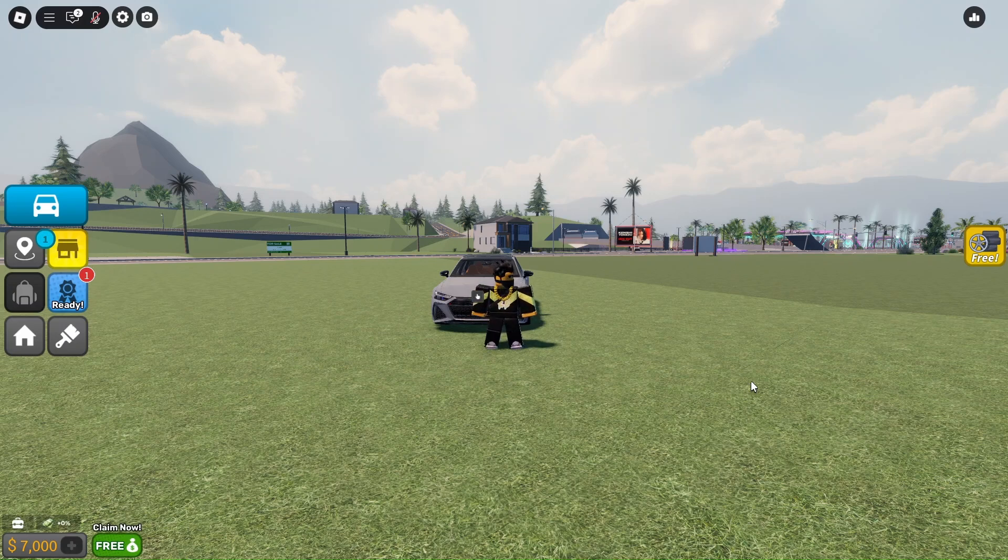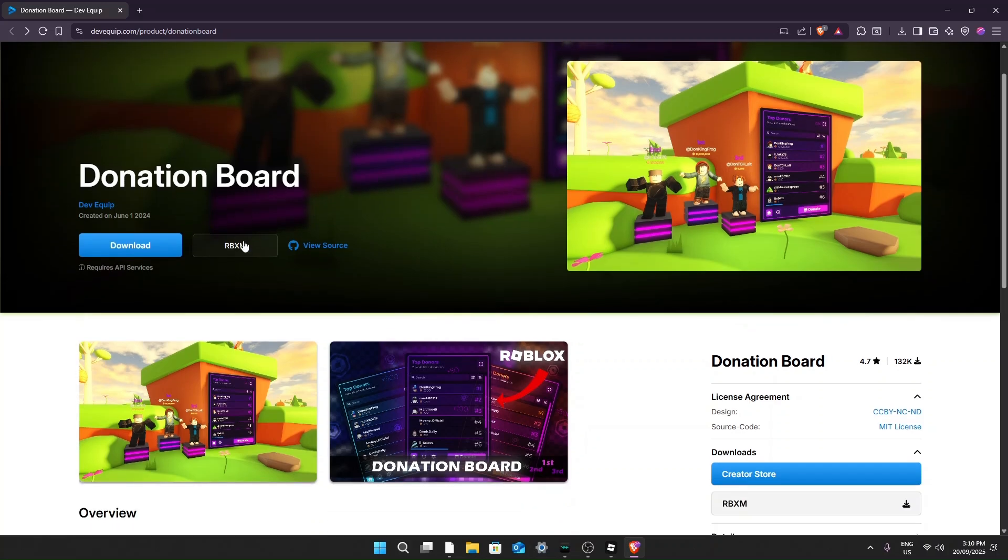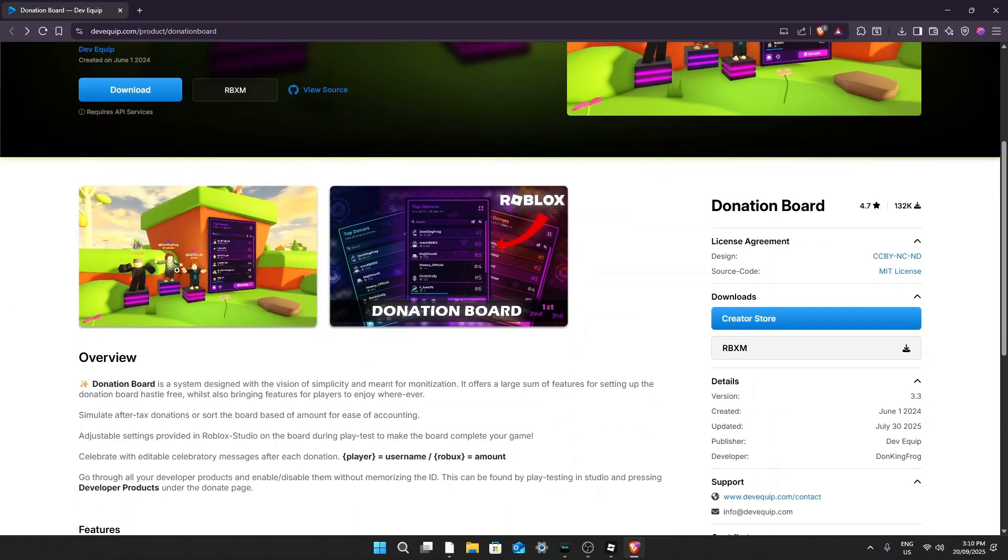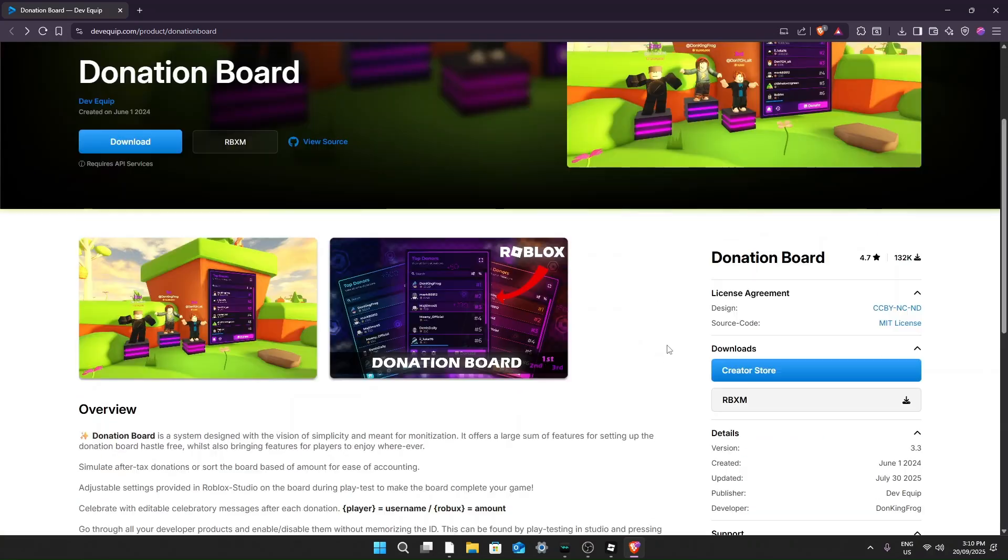Your next step is going over to this website. This is the official Dev Equip marketplace and you can find all of their products here. As you can see, I have the donation board right here. You can find an overview and a few of the features.